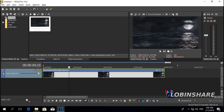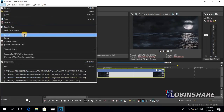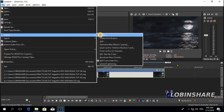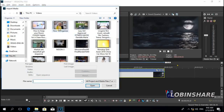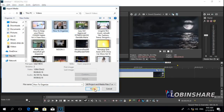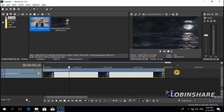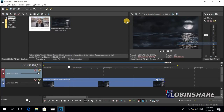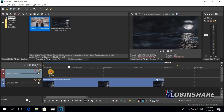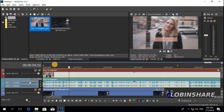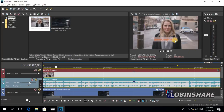Let's overlay another video. File > Import Media, and let's use this video. Open. Now right-click, insert video track, click and drag it, and as you can see this video is covering the other video. Remember, in Vegas Pro the video in an upper track covers and conceals videos in a lower track.